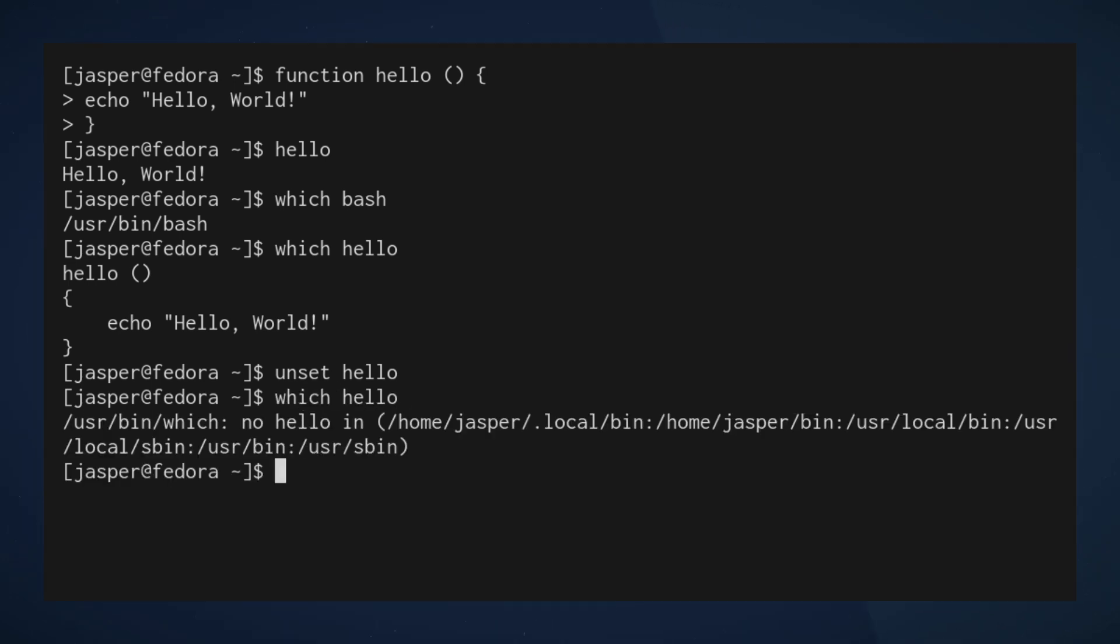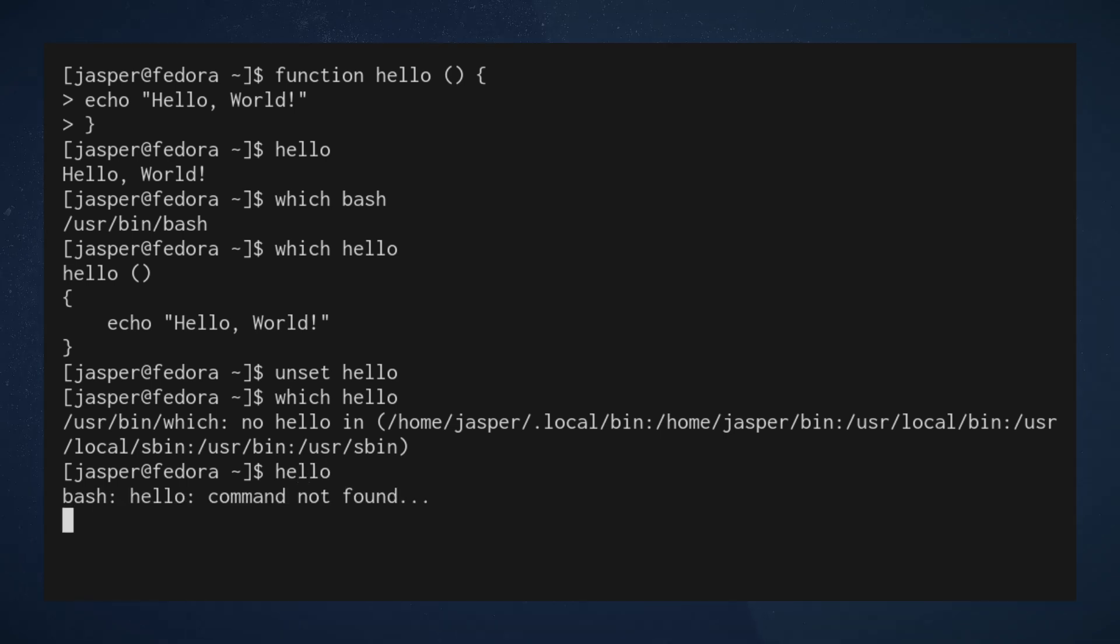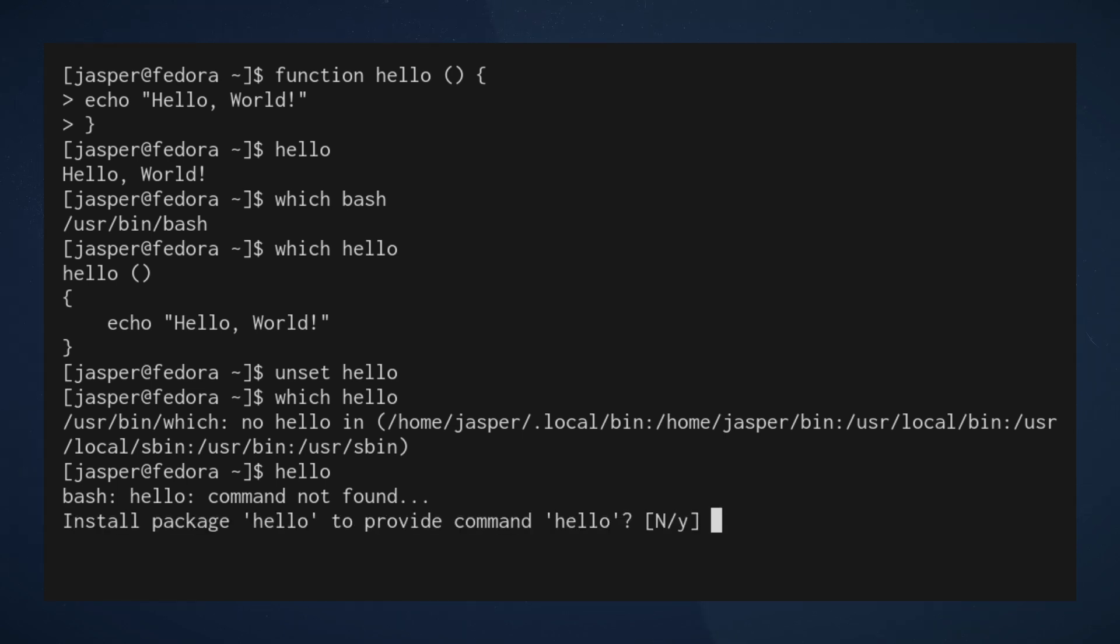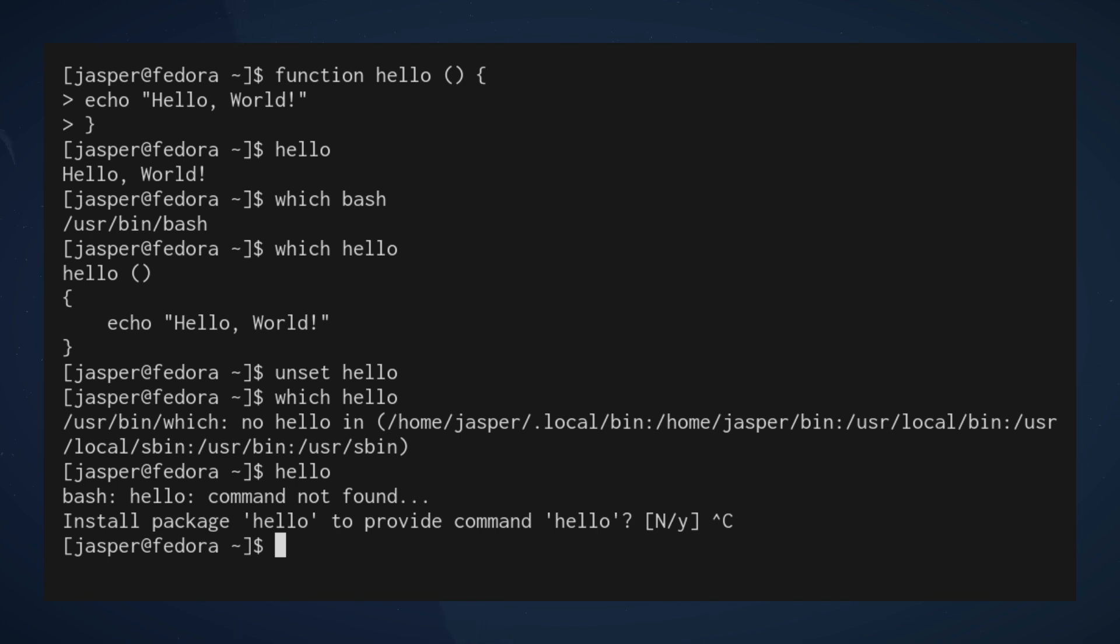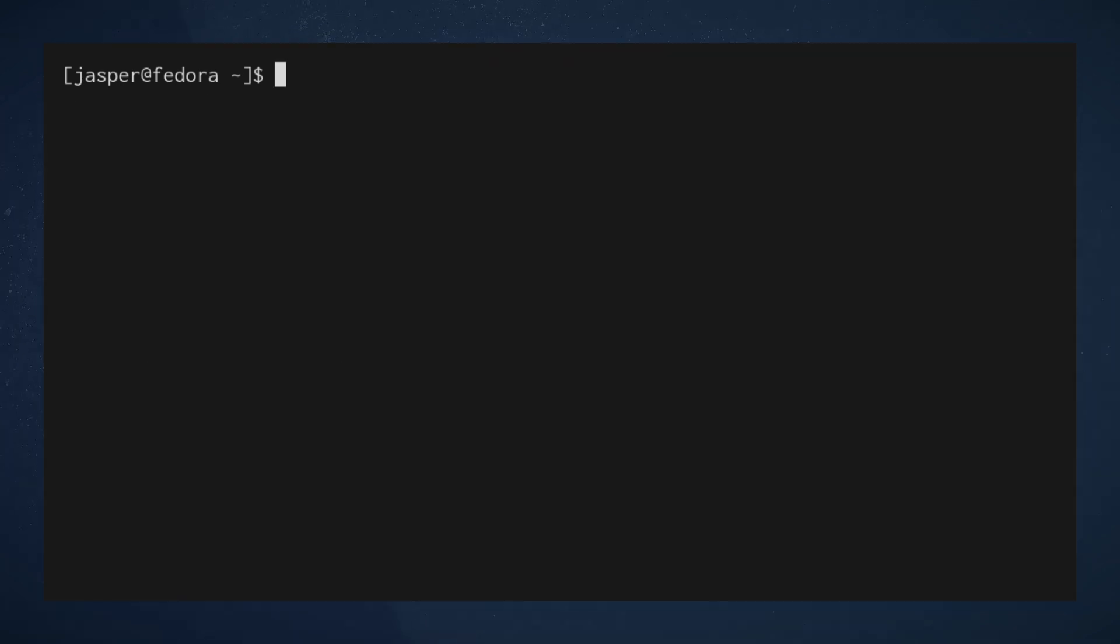And now when I hit which hello, we see that hello is no longer defined. If I try to invoke hello, we see that Fedora, which is the distribution that I'm currently using, is trying to reach out to the repositories to try to install a package named hello, which is obviously not what we're trying to do.